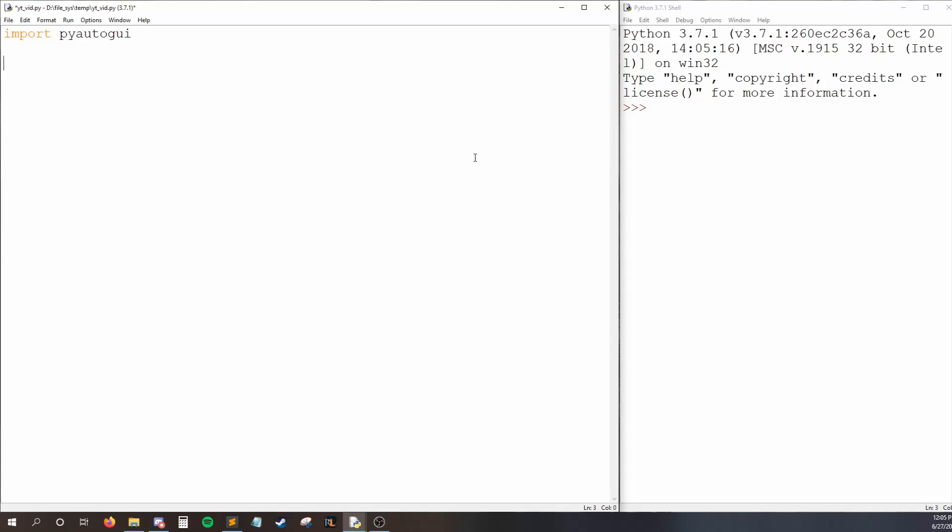In this tutorial, I'm going to teach you how to automate keyboard events by using PyAutoGUI. Hello, humans. I'm Kyle, and welcome to Code for Humans, the channel that teaches you how to code.